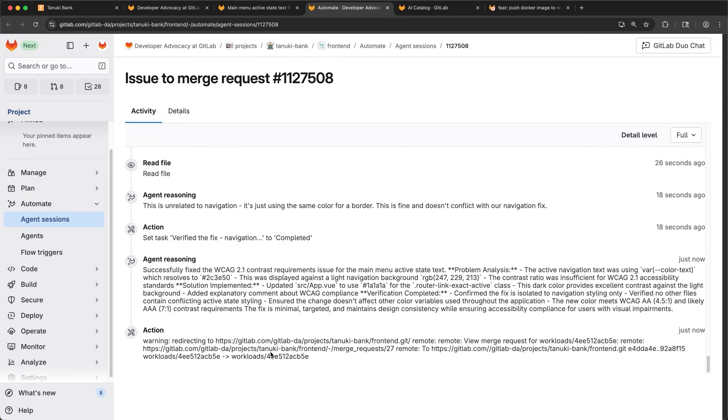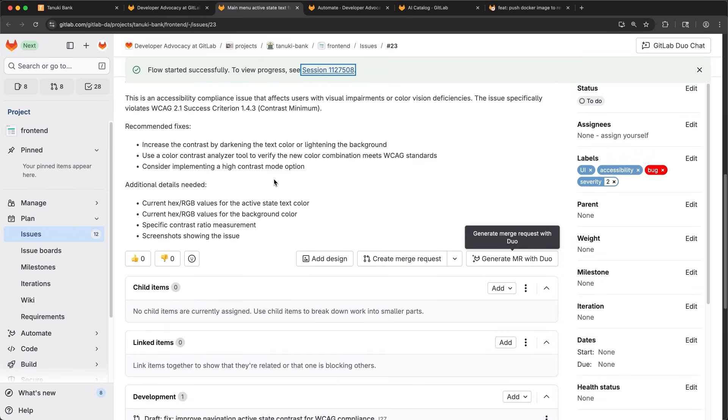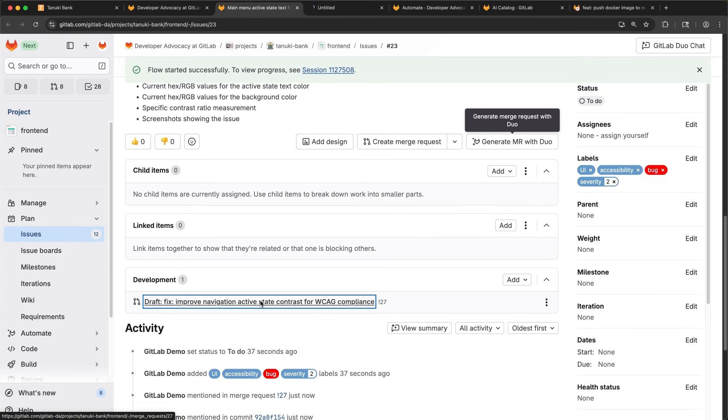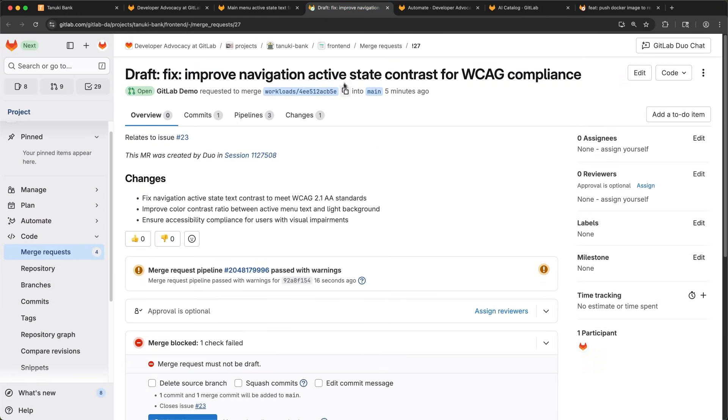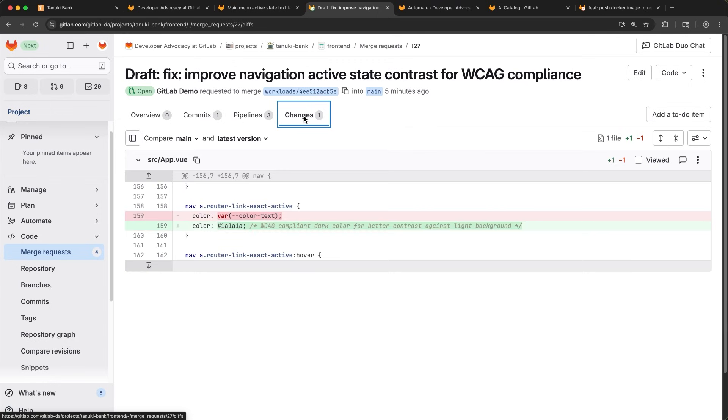In the last comment, I see a link to the merge request. I can pop back over to the issue and find the MR linked from there as well. With the merge request open, I review the changes. Super simple change, but it looks great. Darker color is all I need.